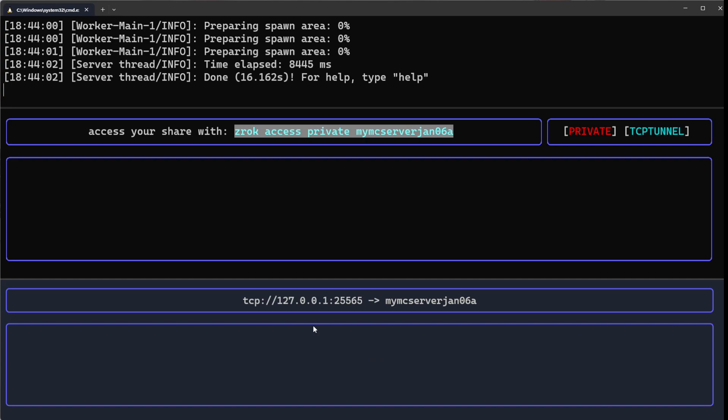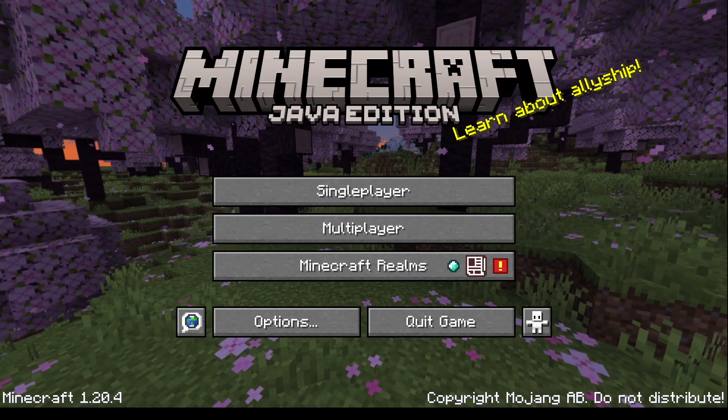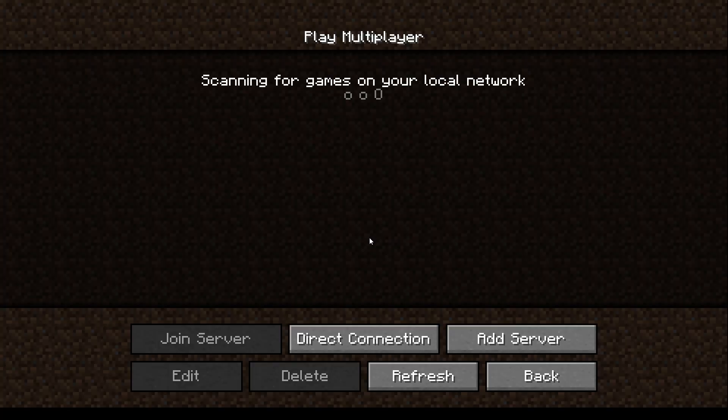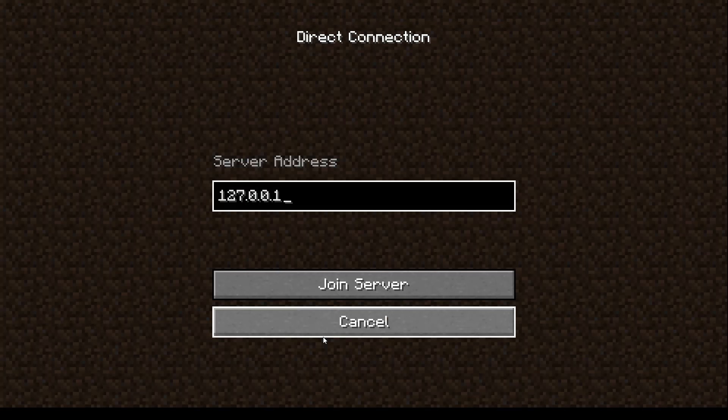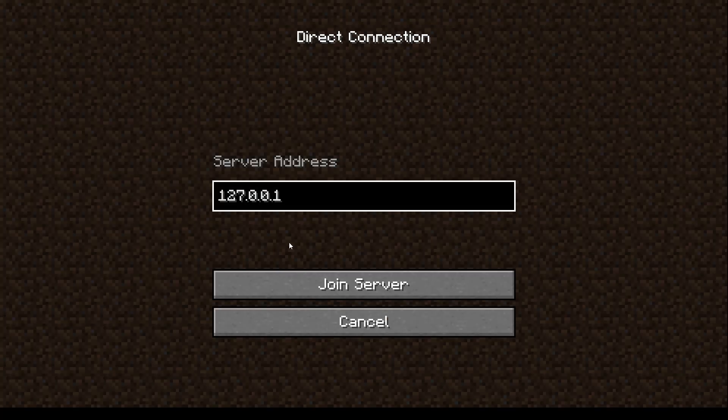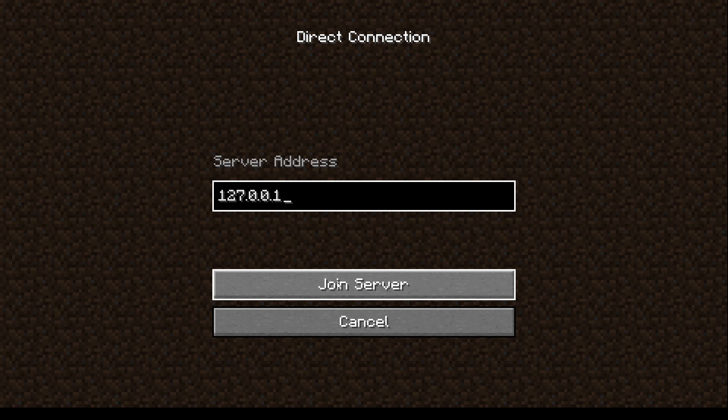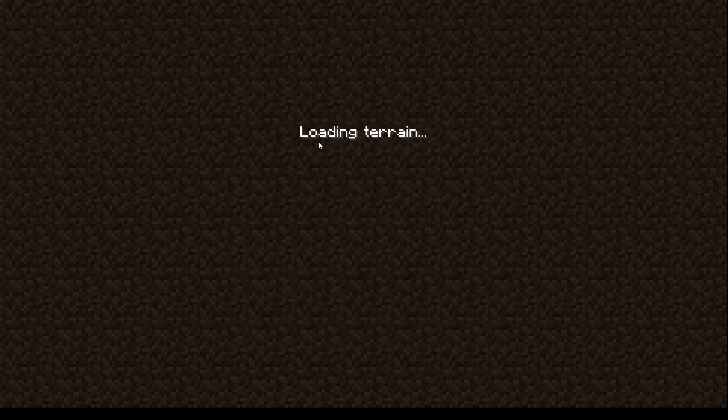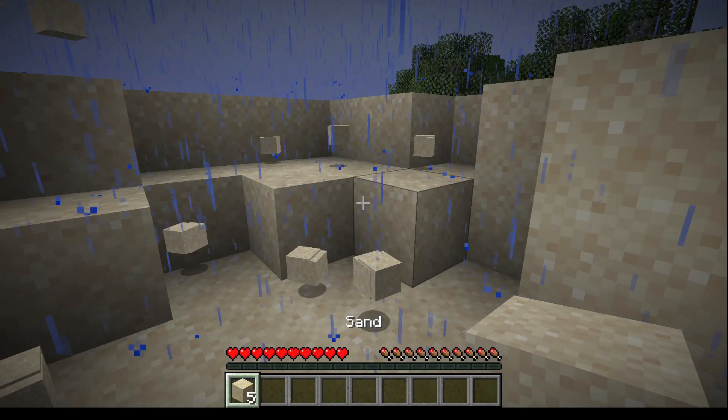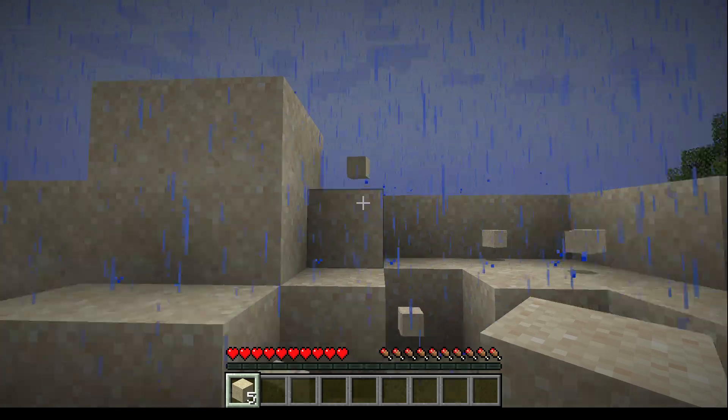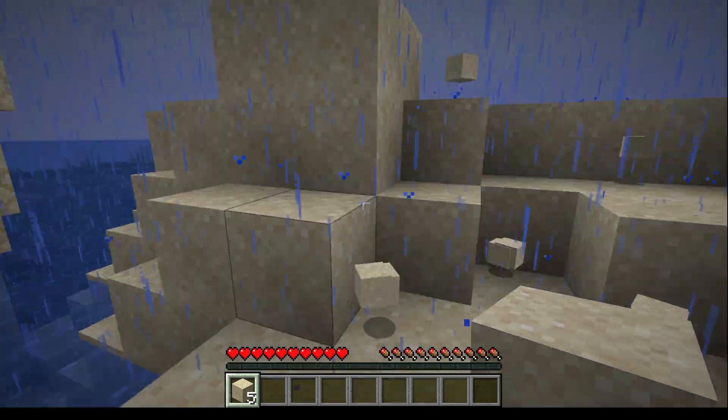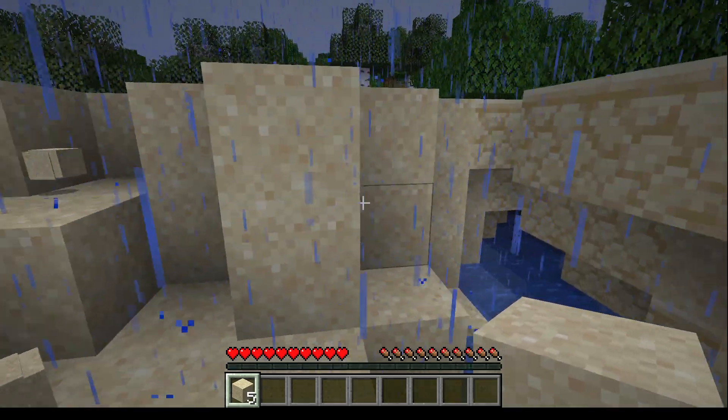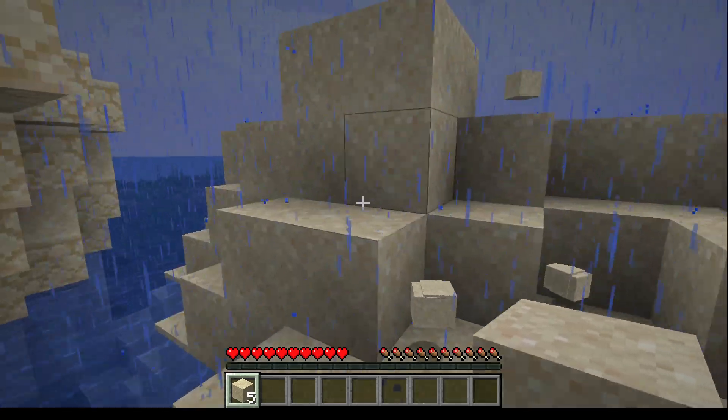Now because I've enabled Zrok, I should be able to come to multiplayer, direct connection, 127.0.0.1, join the server—boom boom boom—and you'll see I have joined the server.